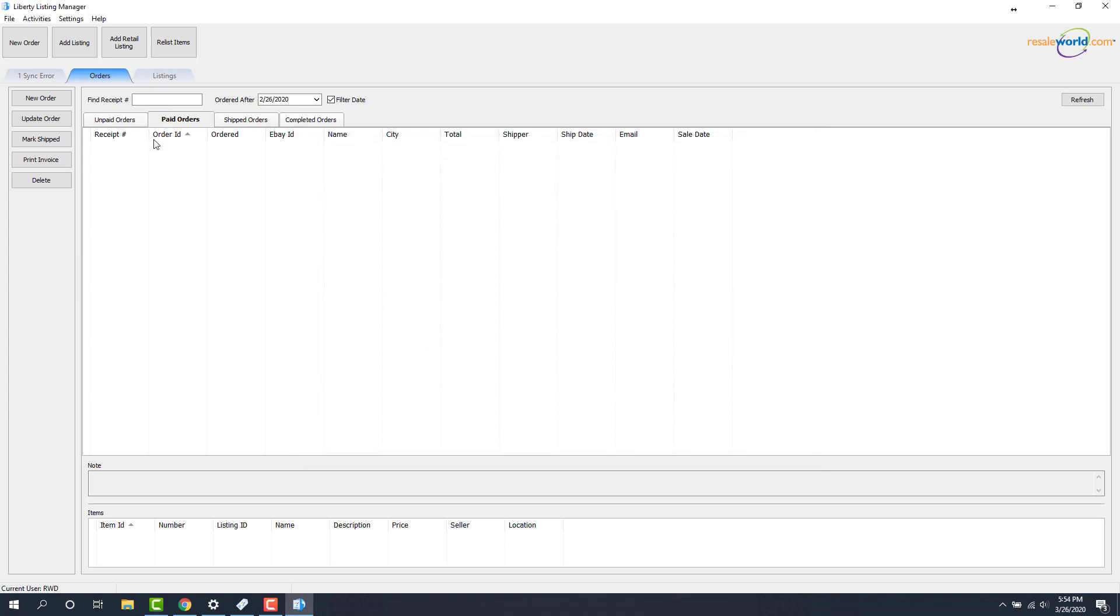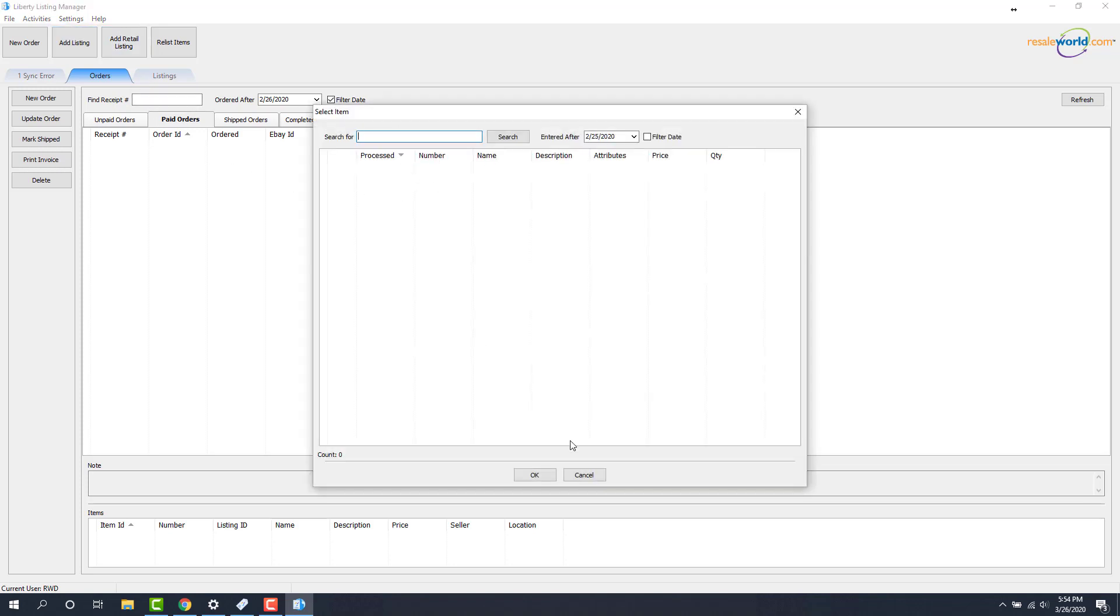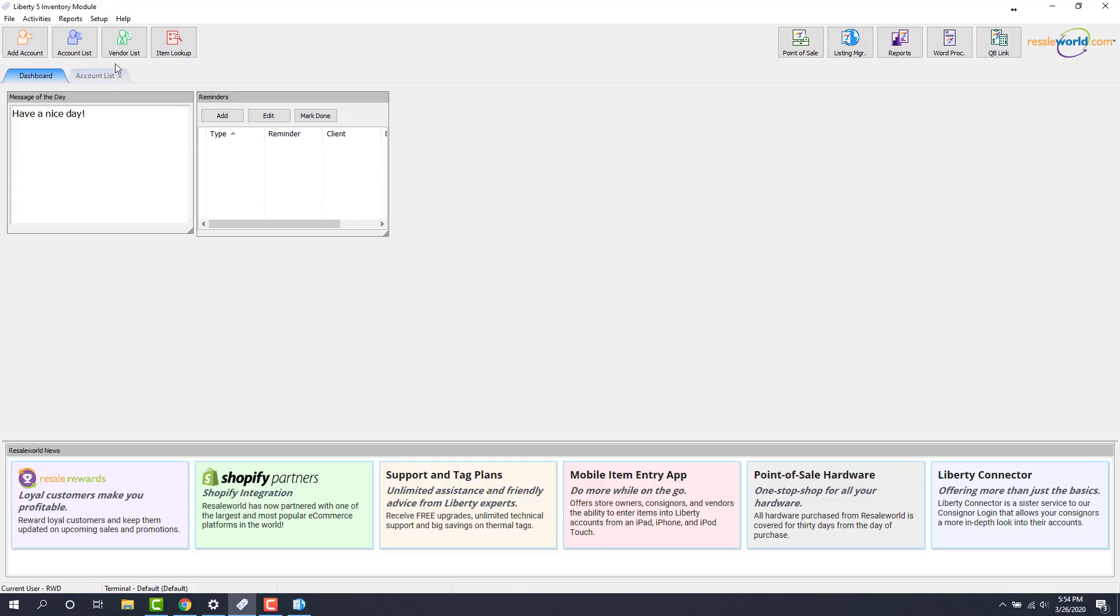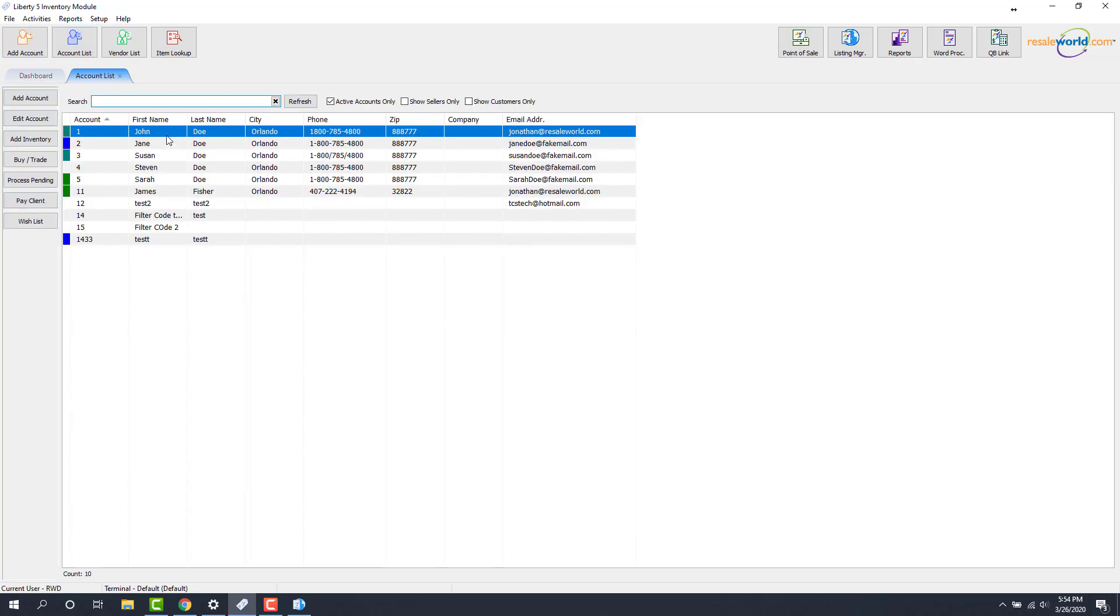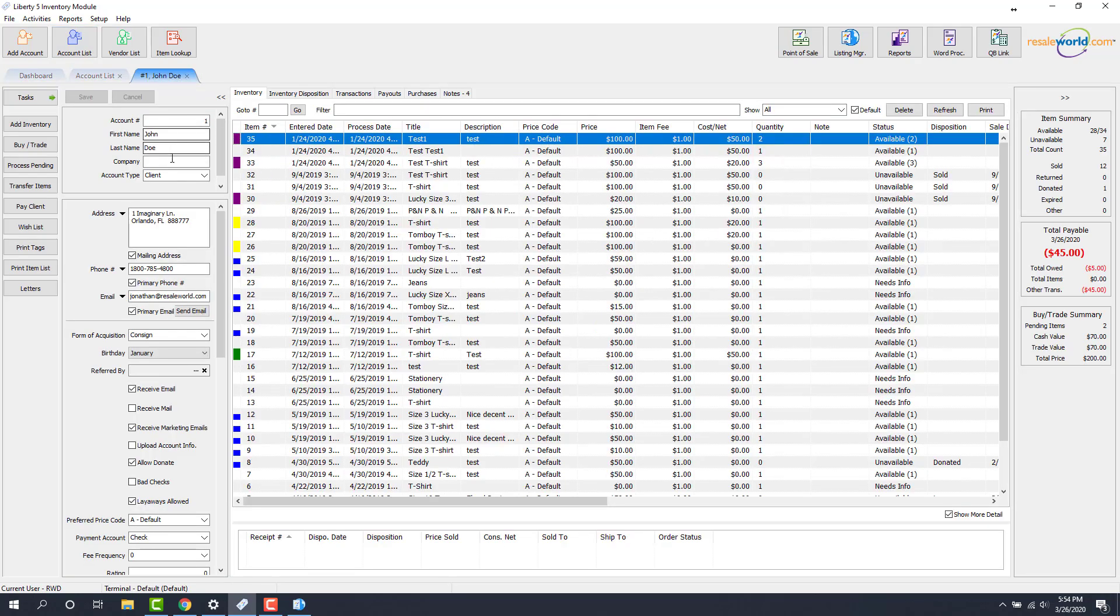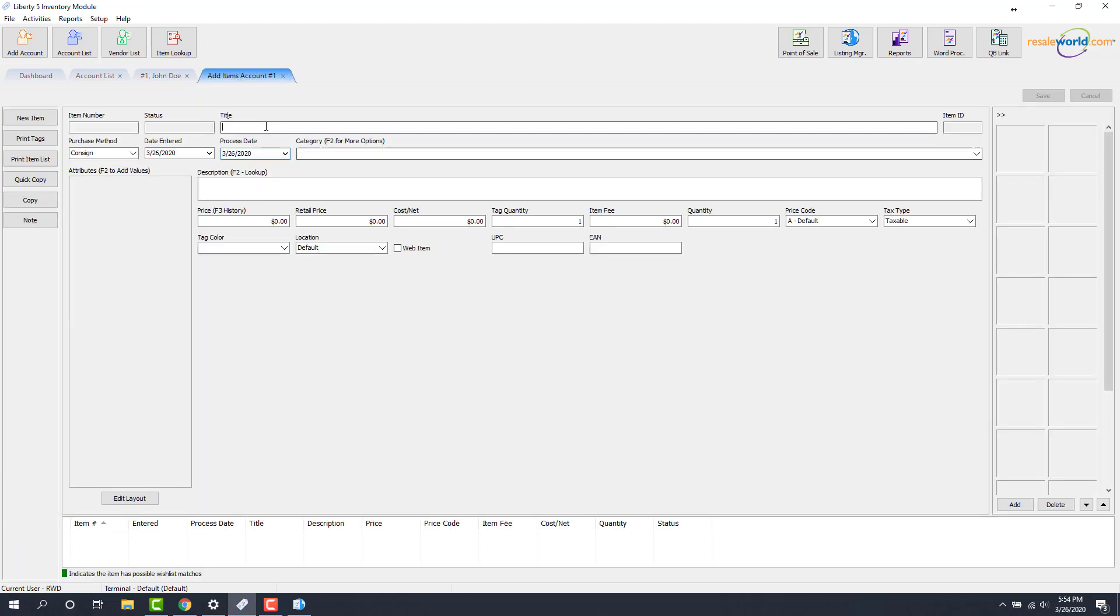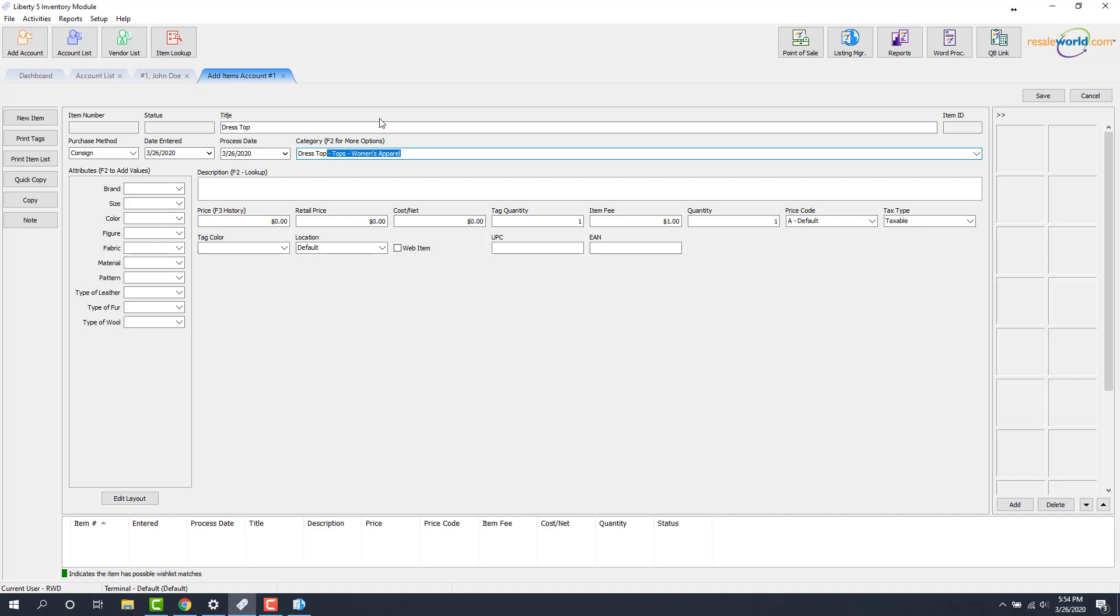Just for the sake of you seeing how this gets pulled in, I'm going to create an item and we'll show you what this looks like. Open up an account. Add a piece of inventory here. Add a dress top. And for my title, just so we can differentiate this item, I'll make it something different. I'll add something for brand here. Add a size and a color.